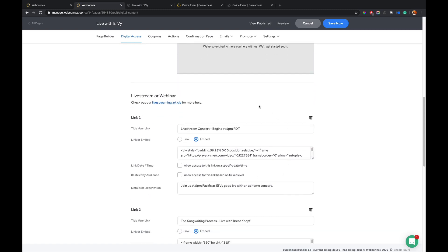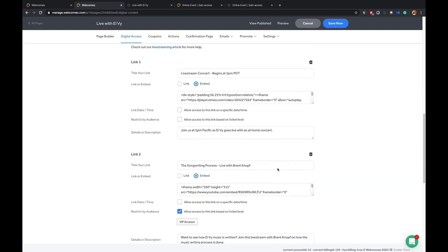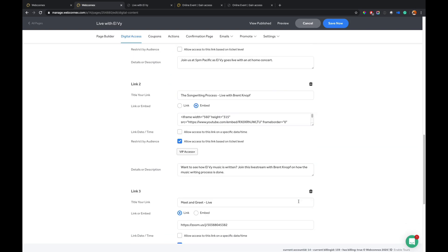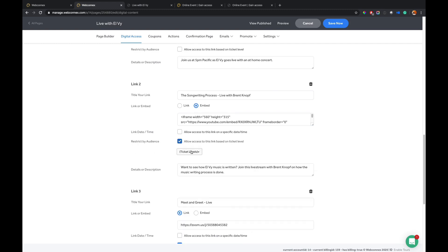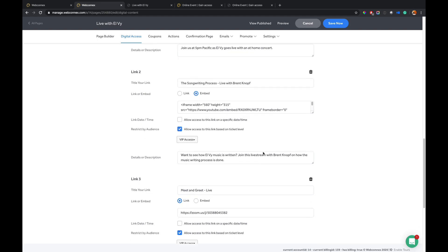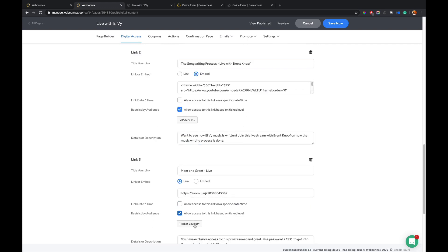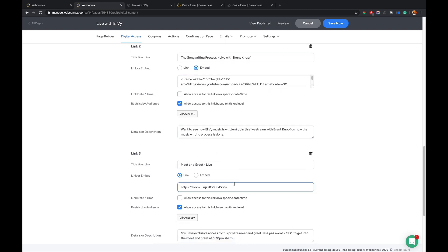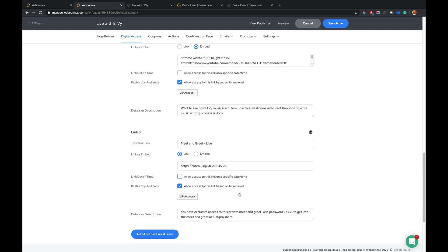And then the important thing that's in here, too, is I have a general live stream. And then I have two other options here that are restricted based on ticket level. So I have the option here of make this viewable, the songwriting process. I'm going to say, well, this is only accessible to VIP ticket holders. And then same thing with the meet and greet. If I enable this, I can say only the VIP people can get access to the meet and greet there. So this allows certain ticket holders to see these links if they exist for them and they won't see it if not.